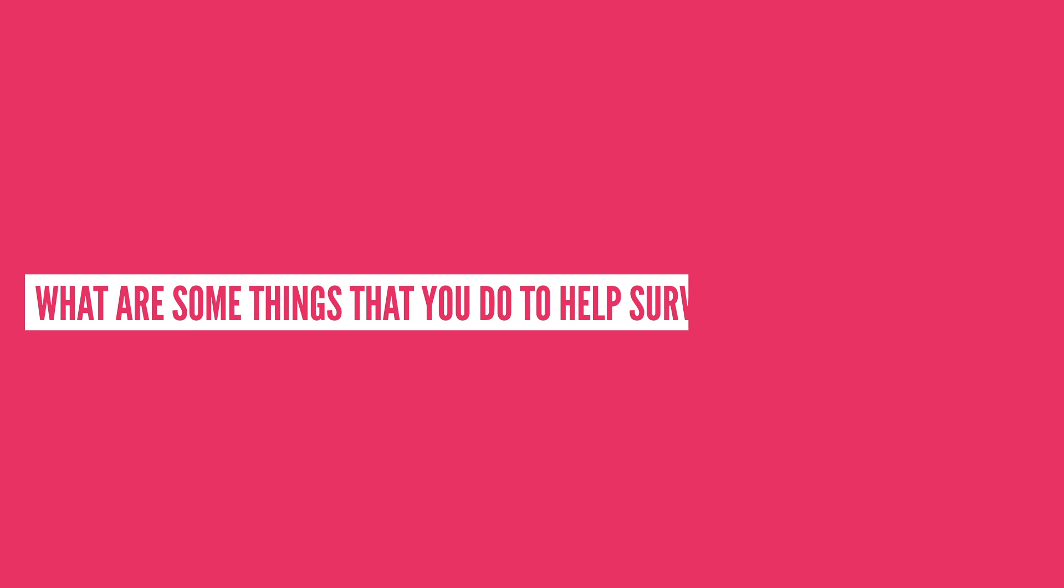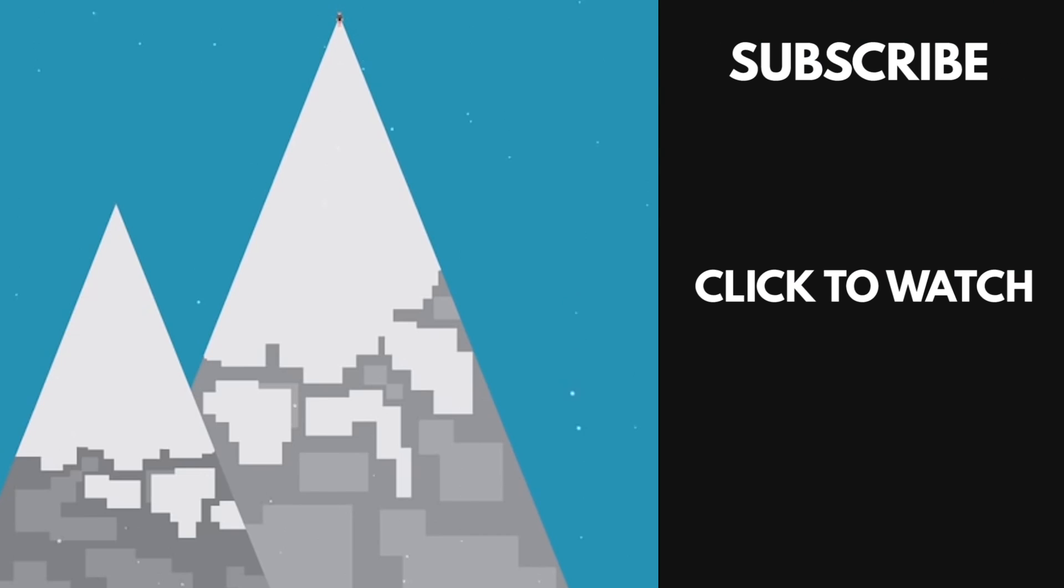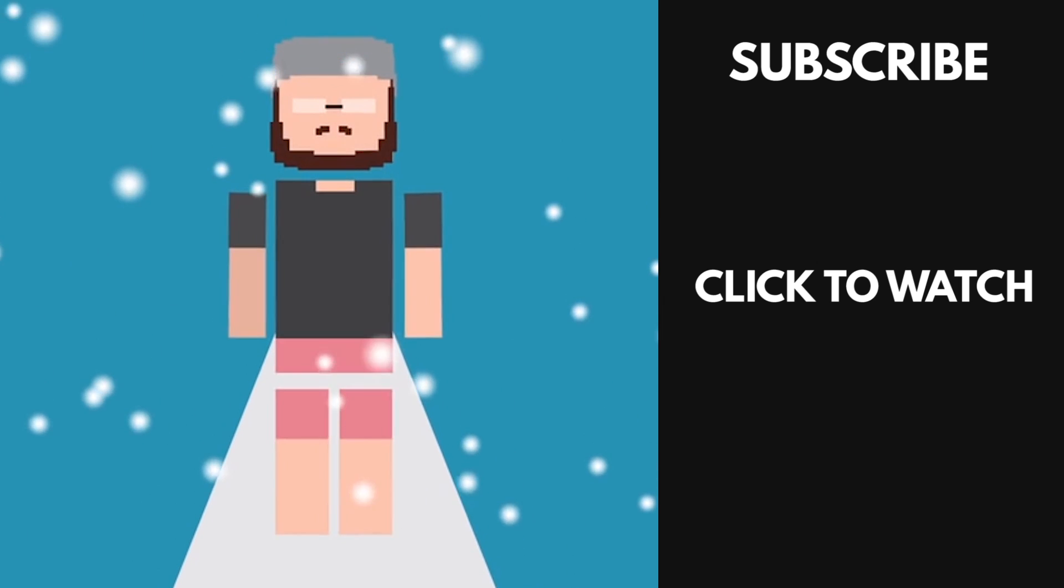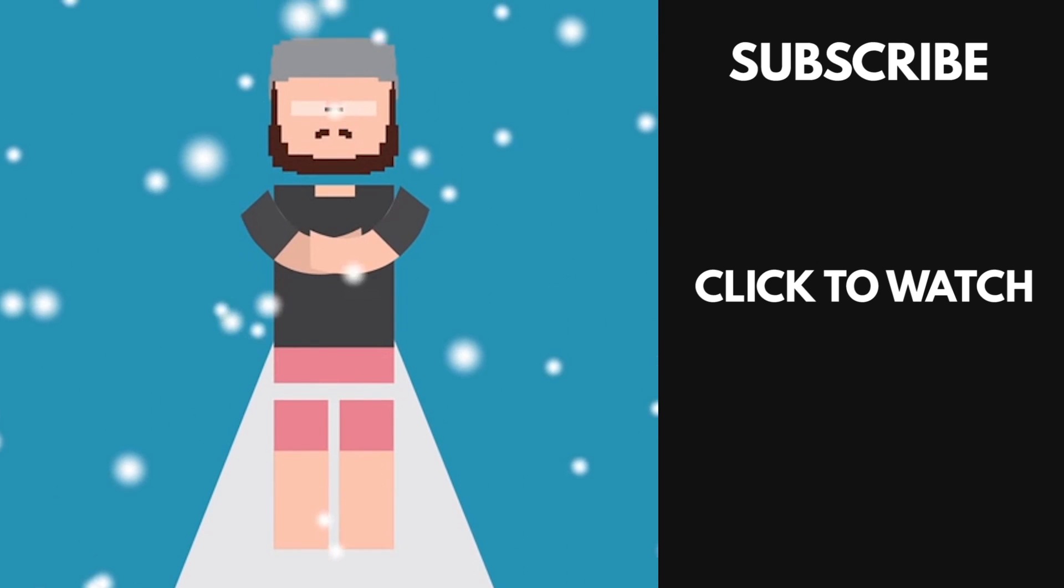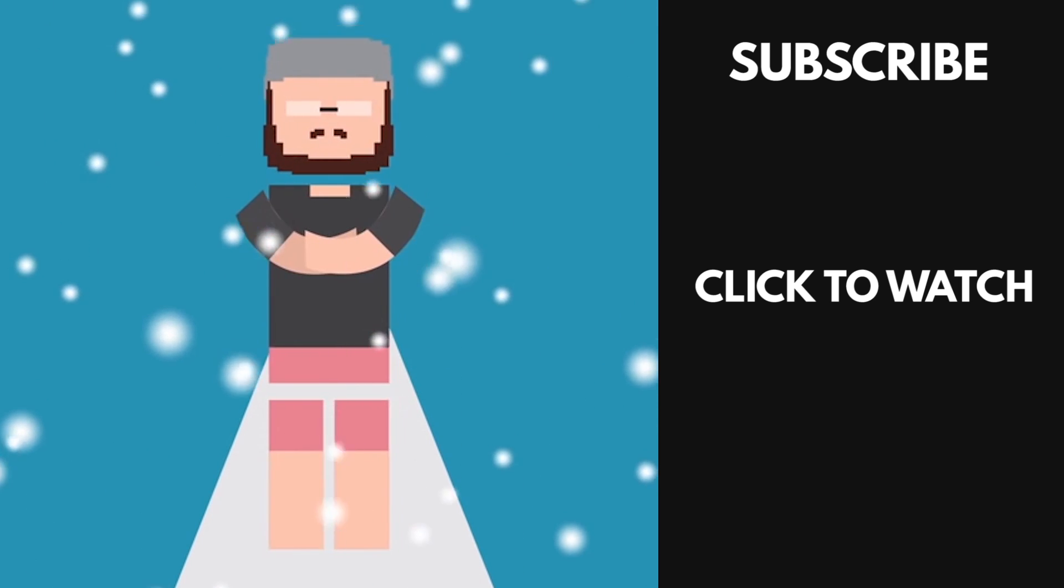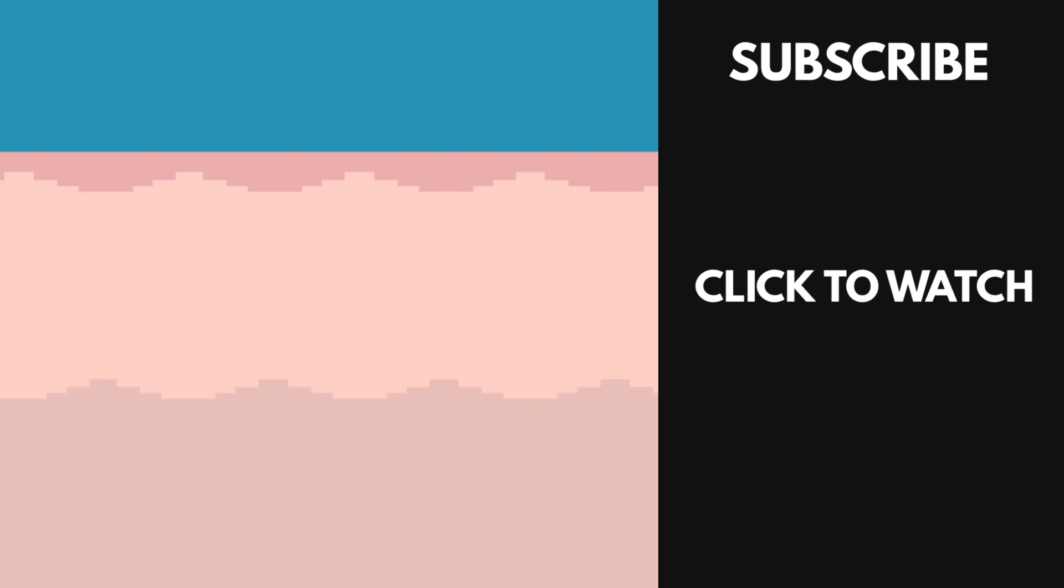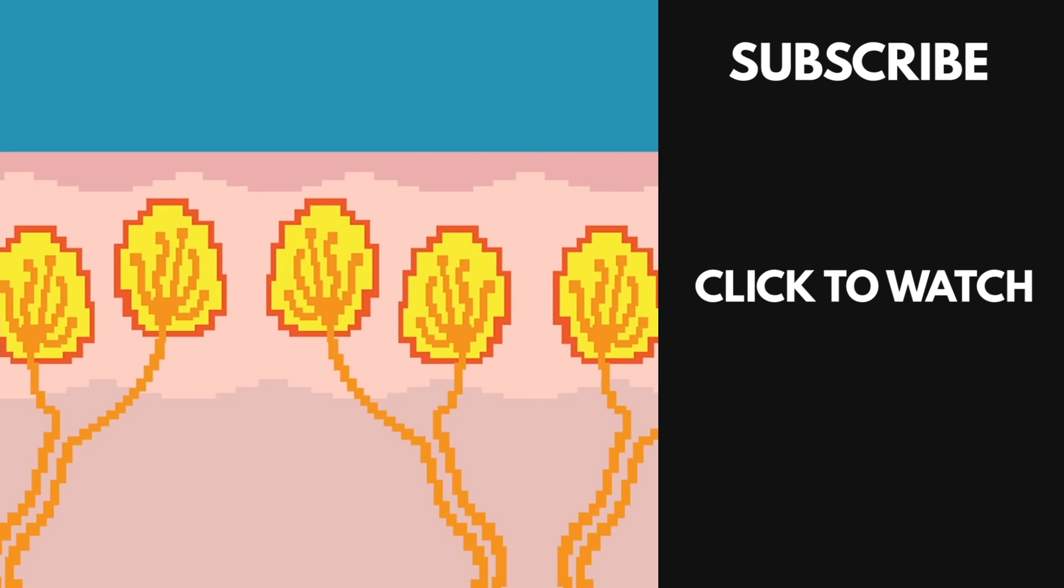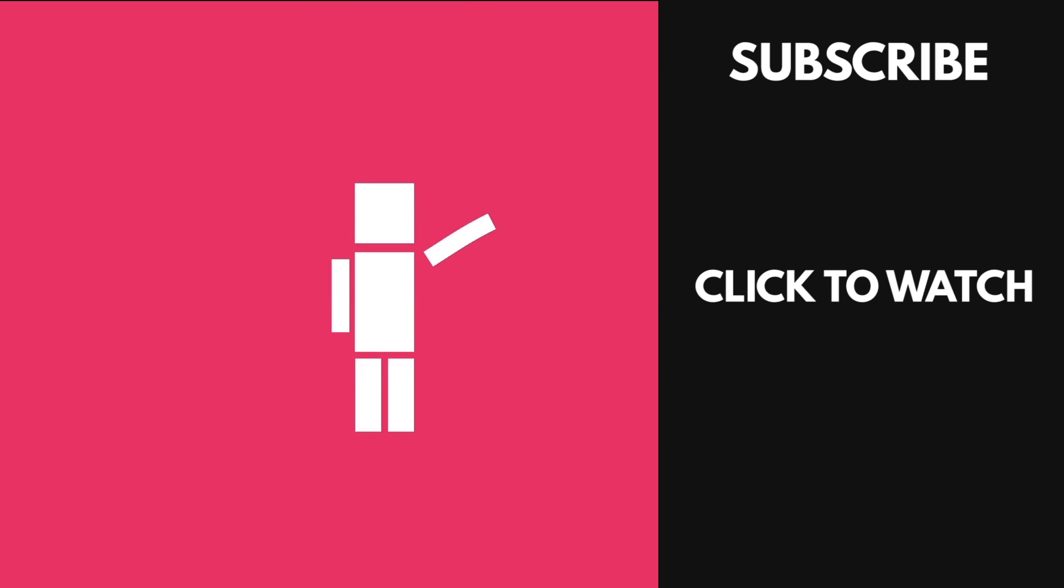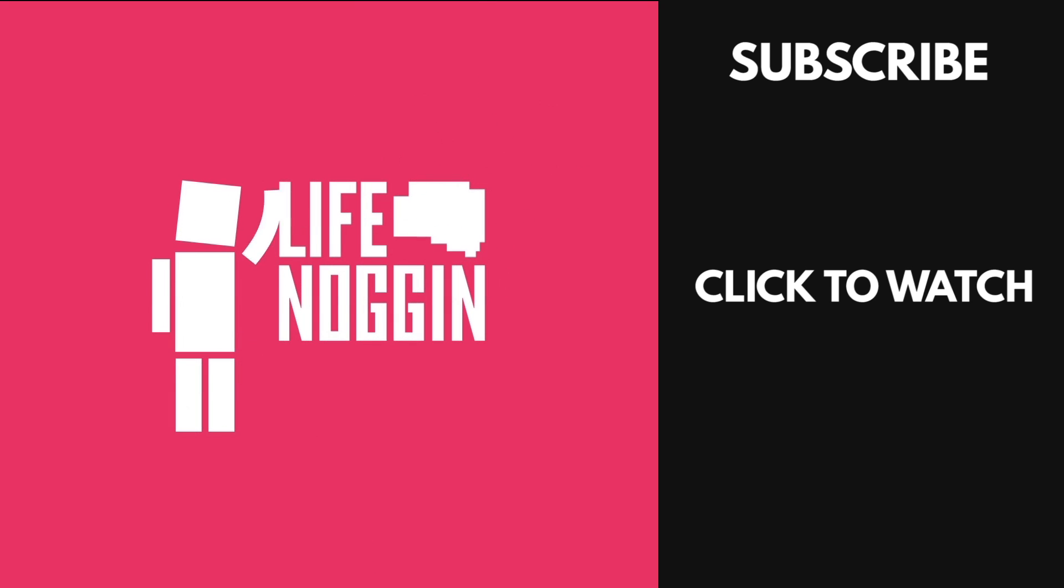So what are some things that you do to help survive the chills of winter? Let me know in the comment section below. And if you want to know why you humans shiver so much, you should probably check out this video that Life Noggin did on that exact subject. Well it all starts at the skin. When you're out in the cold, the temperature is detected by cold receptors in the skin. I'm Blocko, this has been Life Noggin, don't forget to keep on thinking.